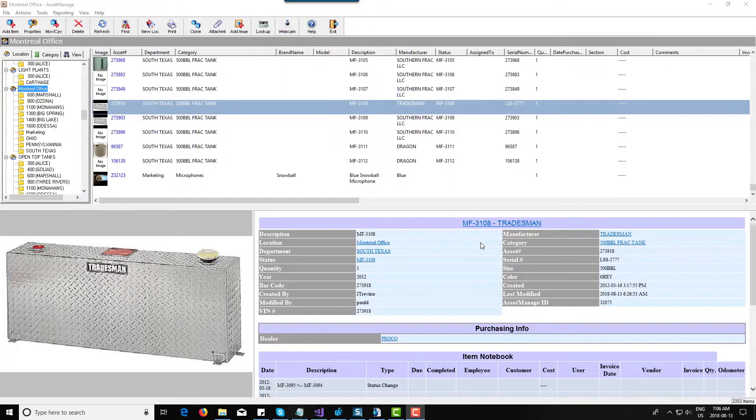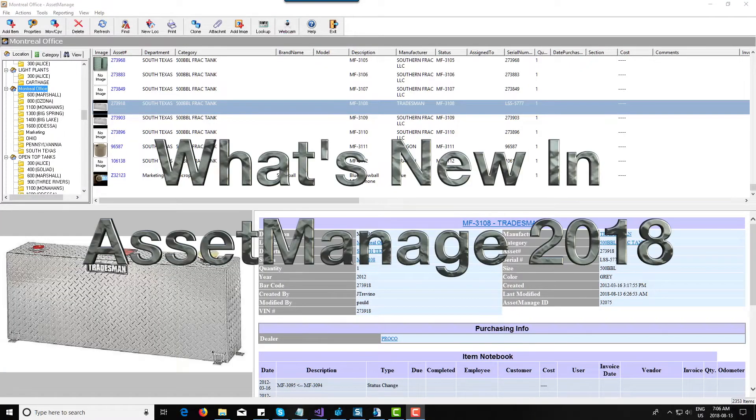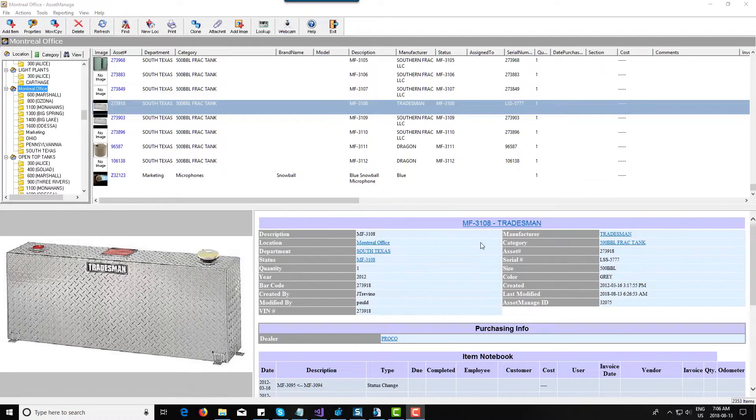Hello, in this video I'd like to talk about the new AssetManage 2018 edition we've recently released, and I'm gonna go over some of the major new features in the 2018 edition.